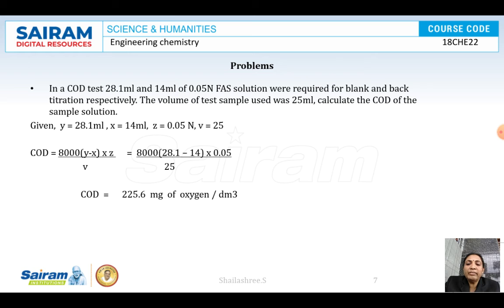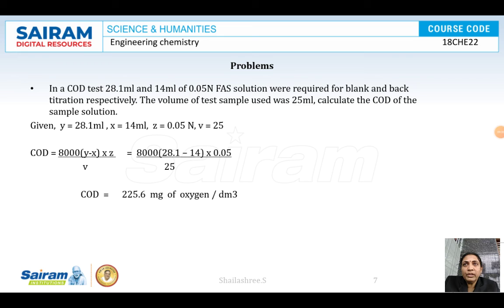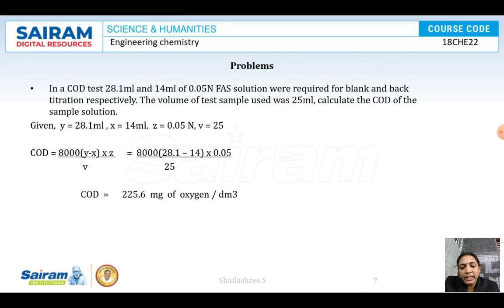One more example: where 28.1 ml and 14 ml of FAS were consumed in a COD test, the result comes to around 225.6 milligrams of oxygen per dm³. COD is the amount of oxygen required for oxidizing both organic and inorganic impurities. BOD is the amount of oxygen required by microorganisms for oxidizing only organic impurities. COD can be done immediately; BOD takes 5 days. COD is the fastest and highest parameter.